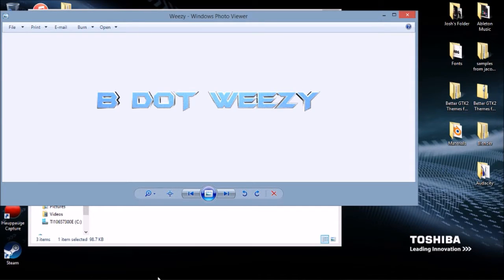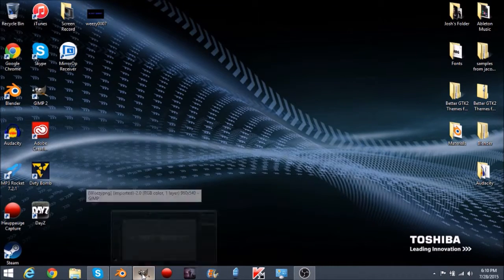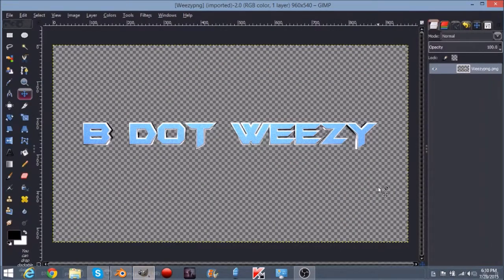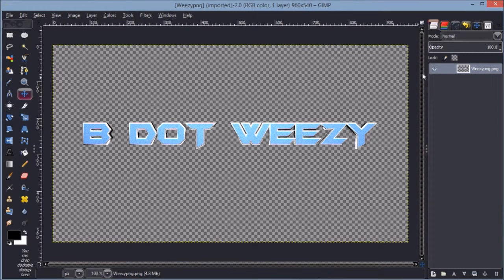This is what it looks like right now. We can go ahead and open up the program that we're going to open it with, and there, as you see, we have our transparent background as we saved it. So hopefully this video helped. Please subscribe for more tutorials. I hope to see you in the next video.